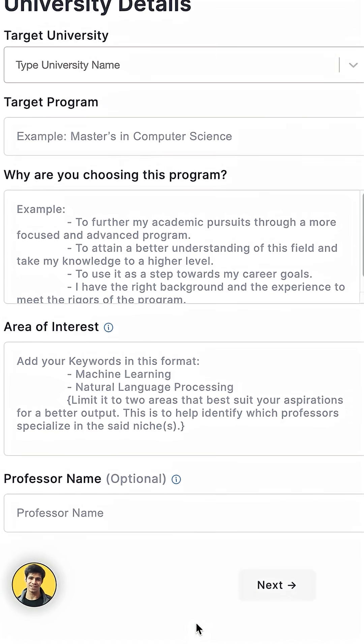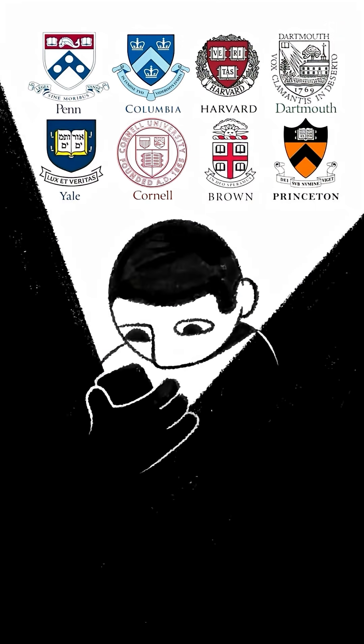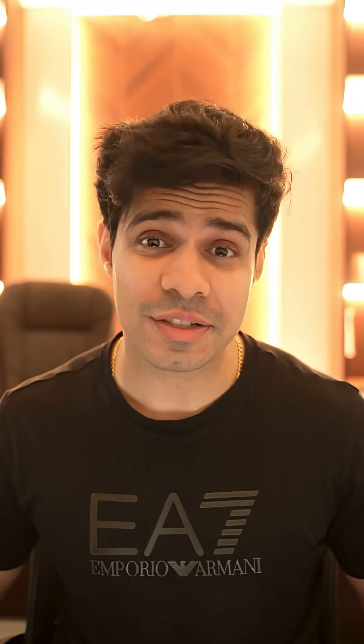It's trained on 1000-plus SOPs of students who have already gotten into top Ivy League universities. It comes with zero plagiarism and the humanizer that I talked about. So absolutely try it out if you're studying abroad.